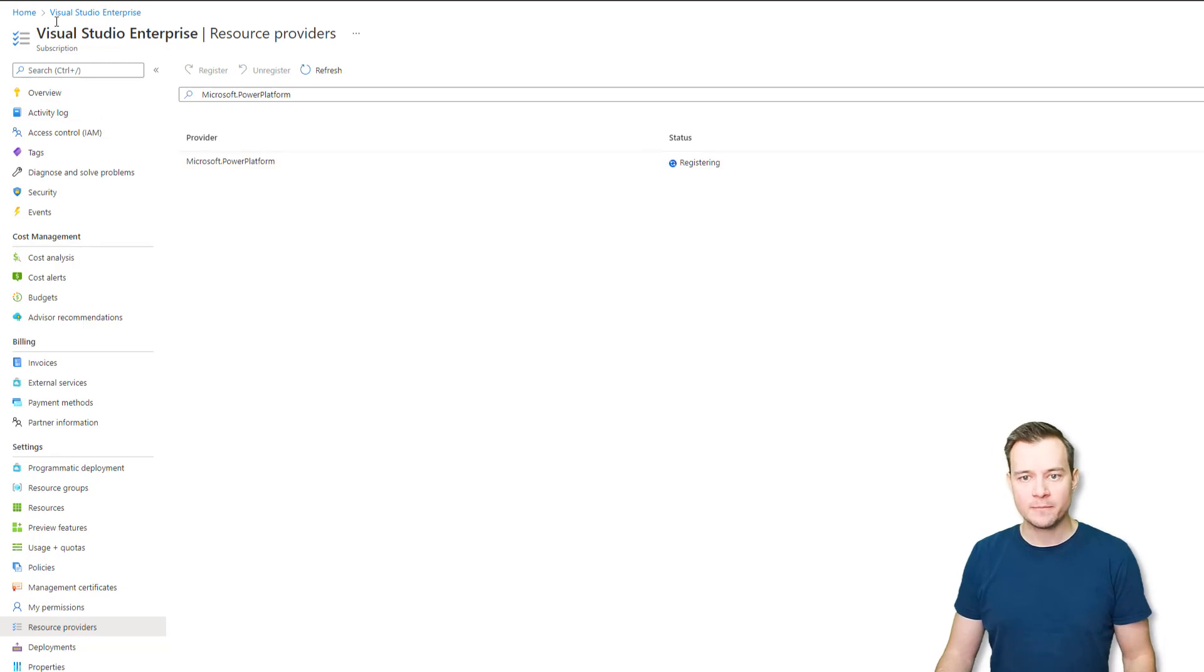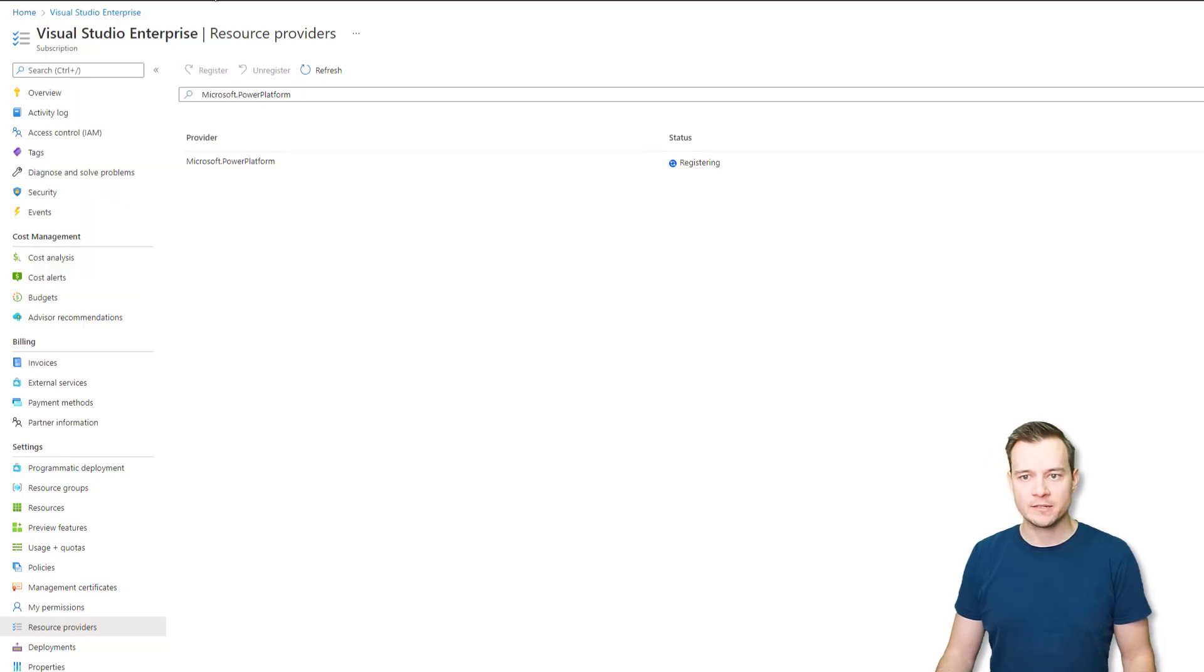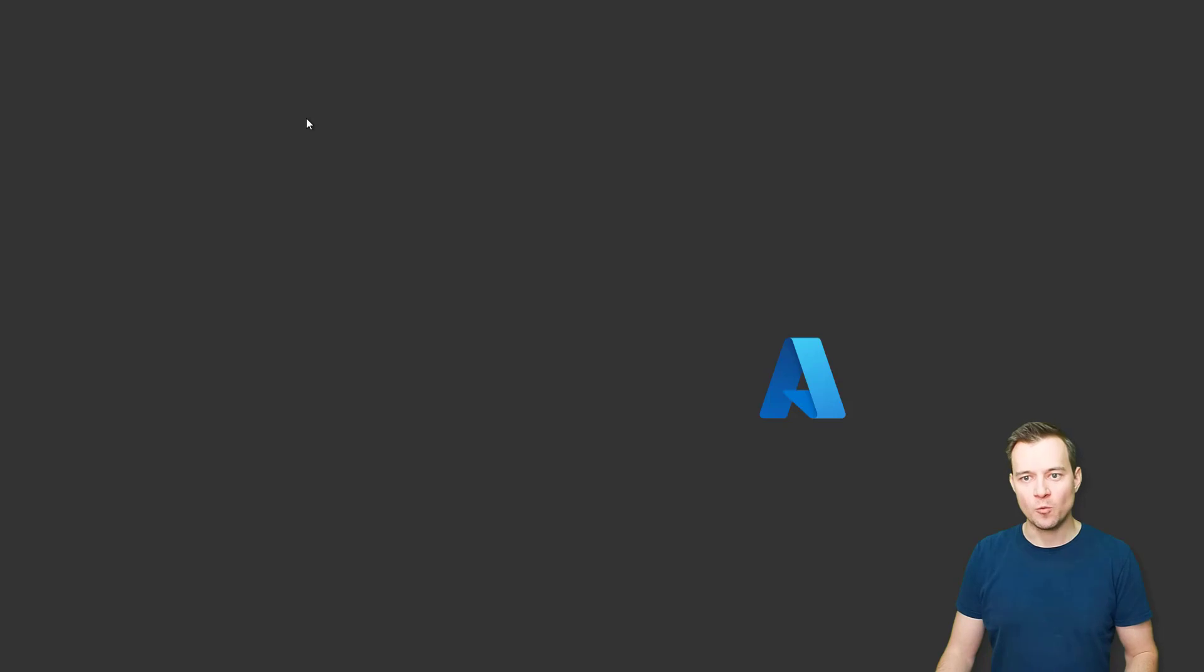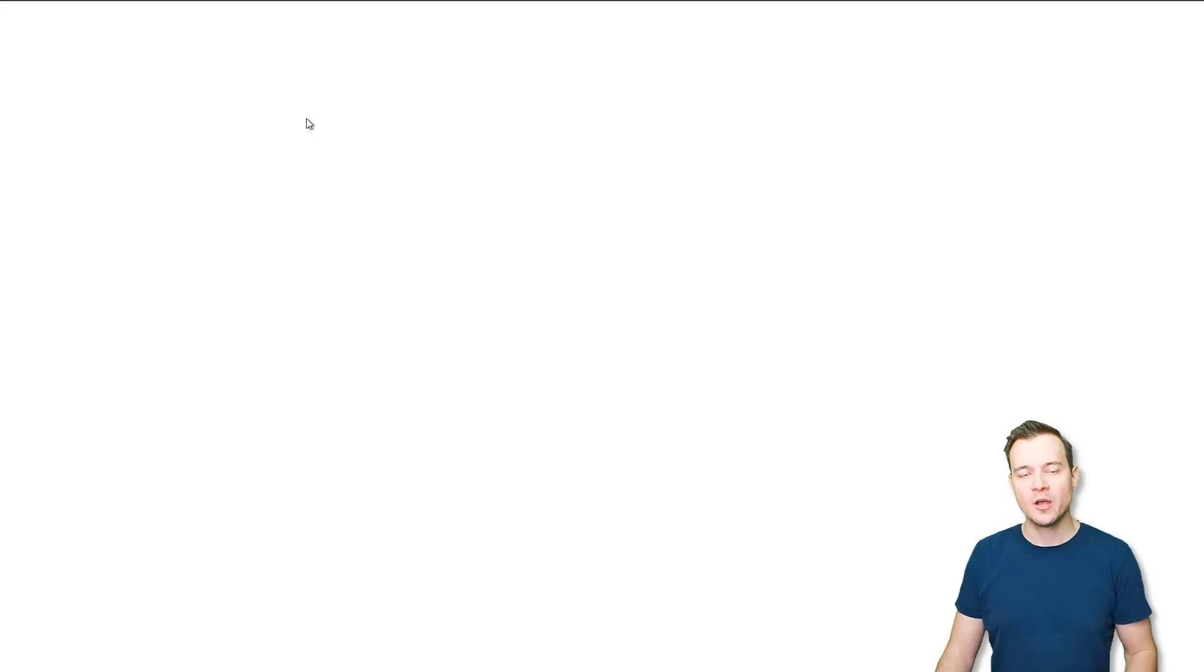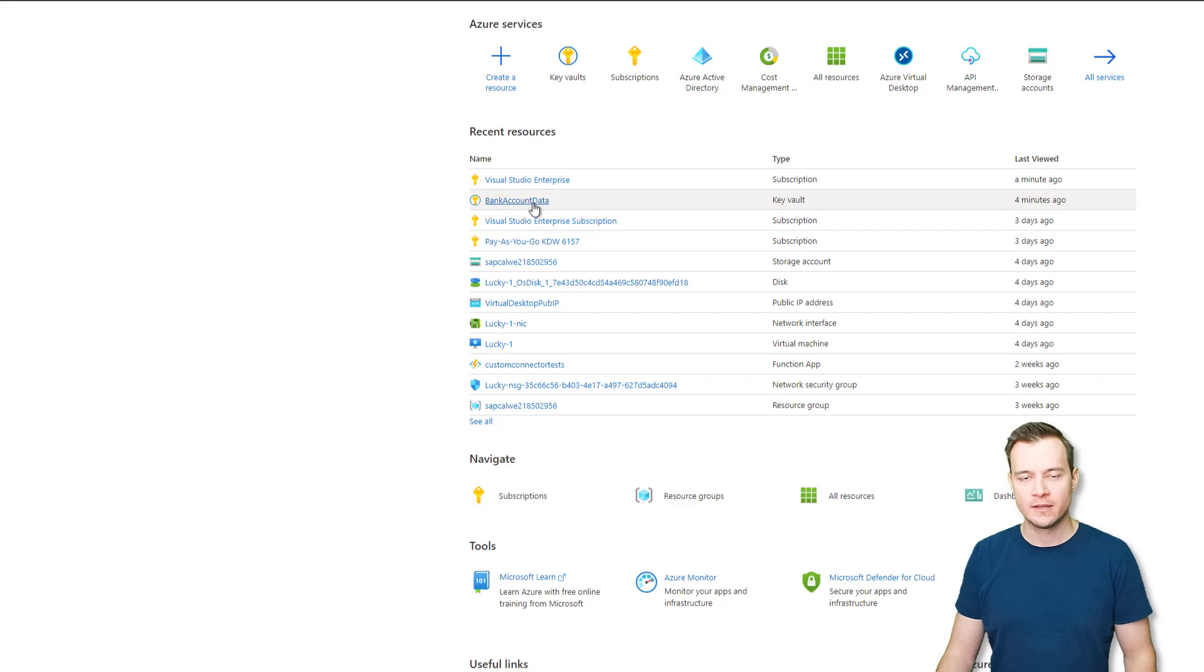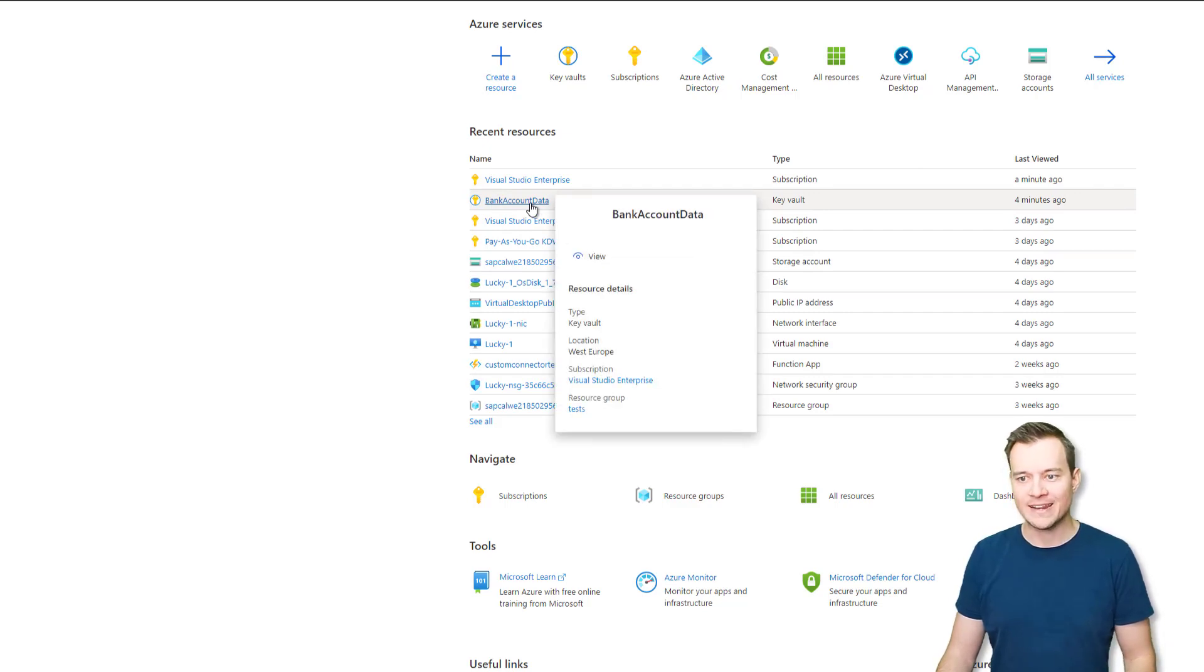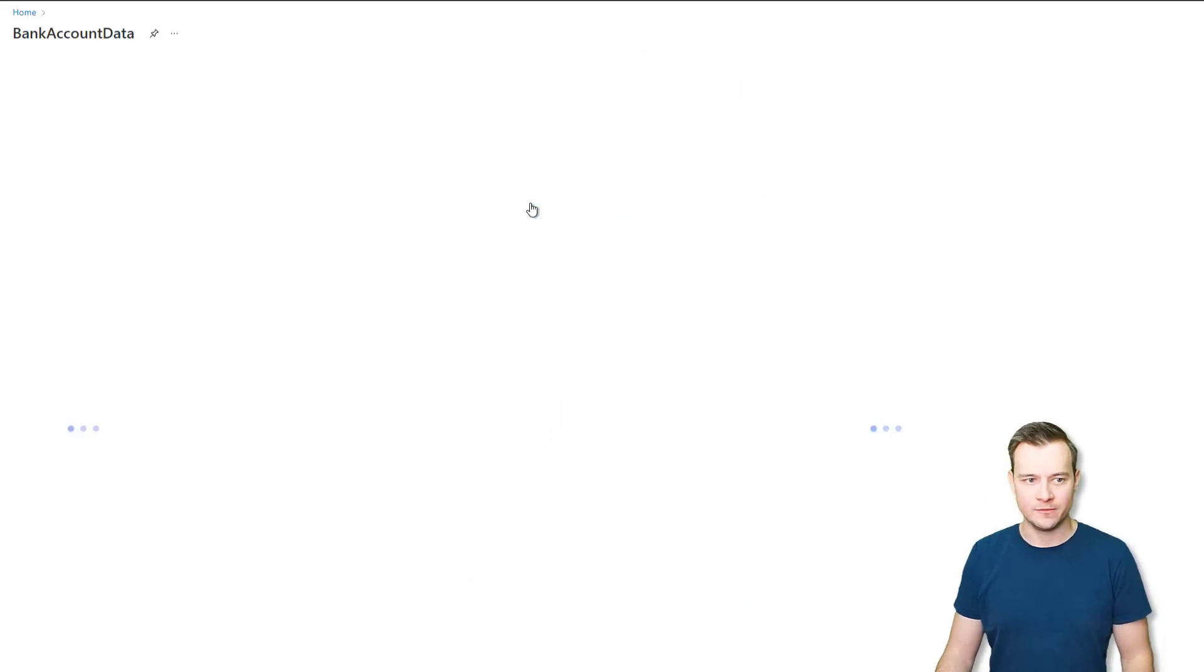The next step you need to do is to create a Key Vault if you don't have one. Now in my case, I already have a Key Vault. So I don't have to create one again. I will just show you what you have to do once you do have that Key Vault created. So assuming you have already now created a Key Vault, then navigate to your Key Vault.